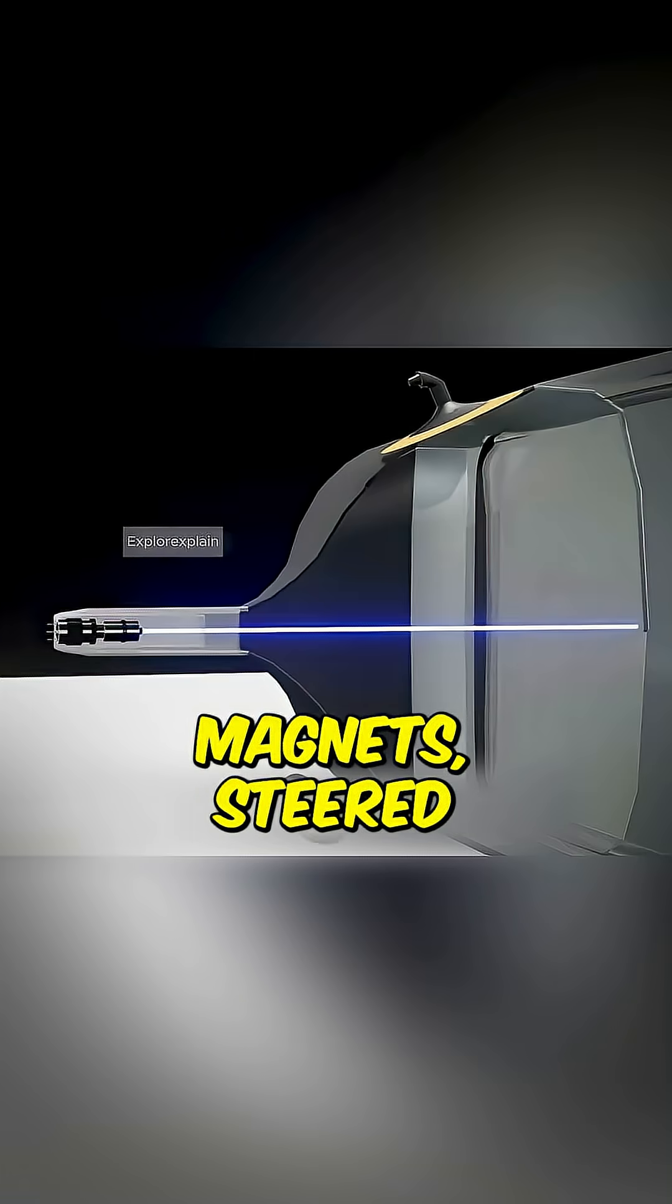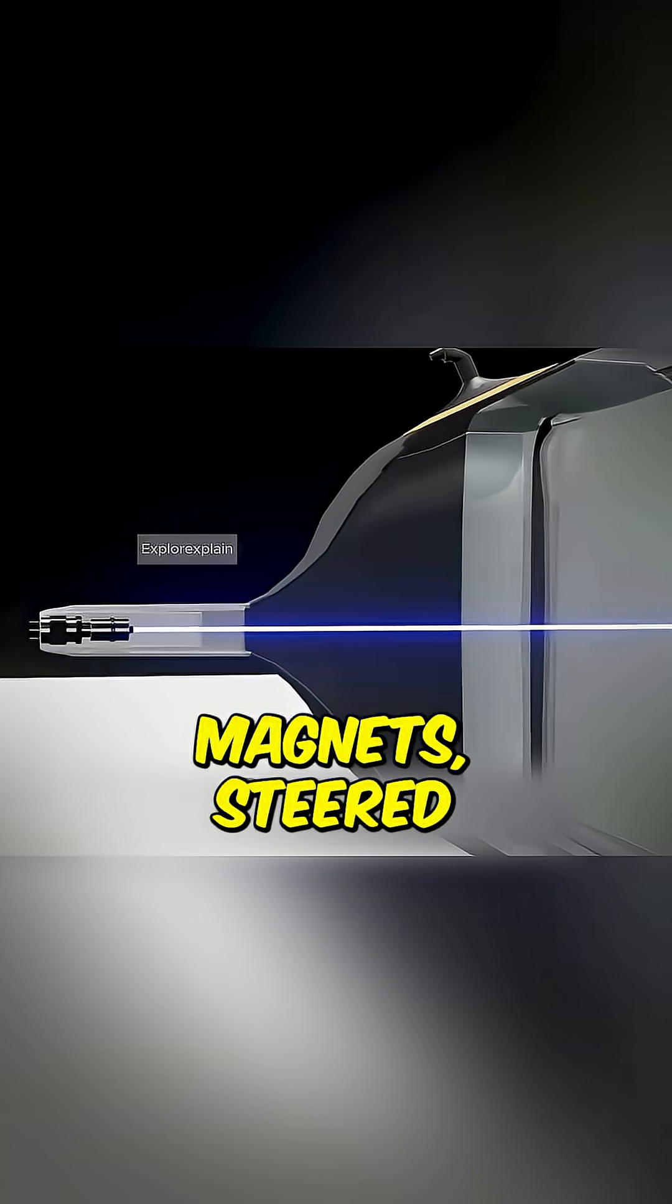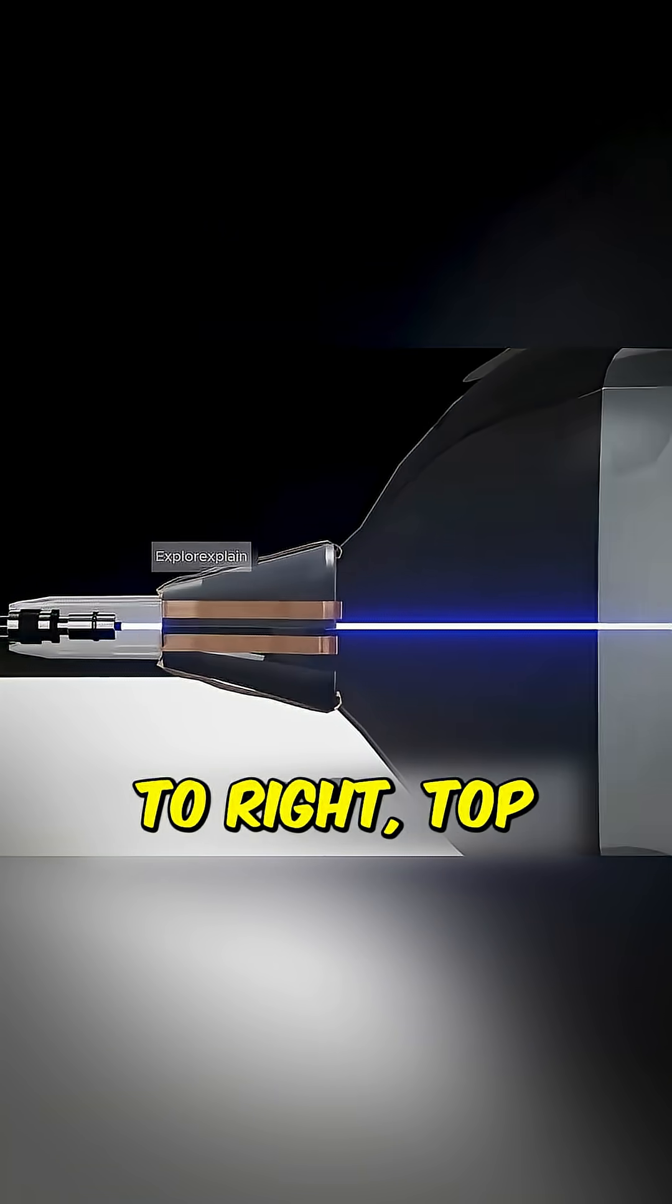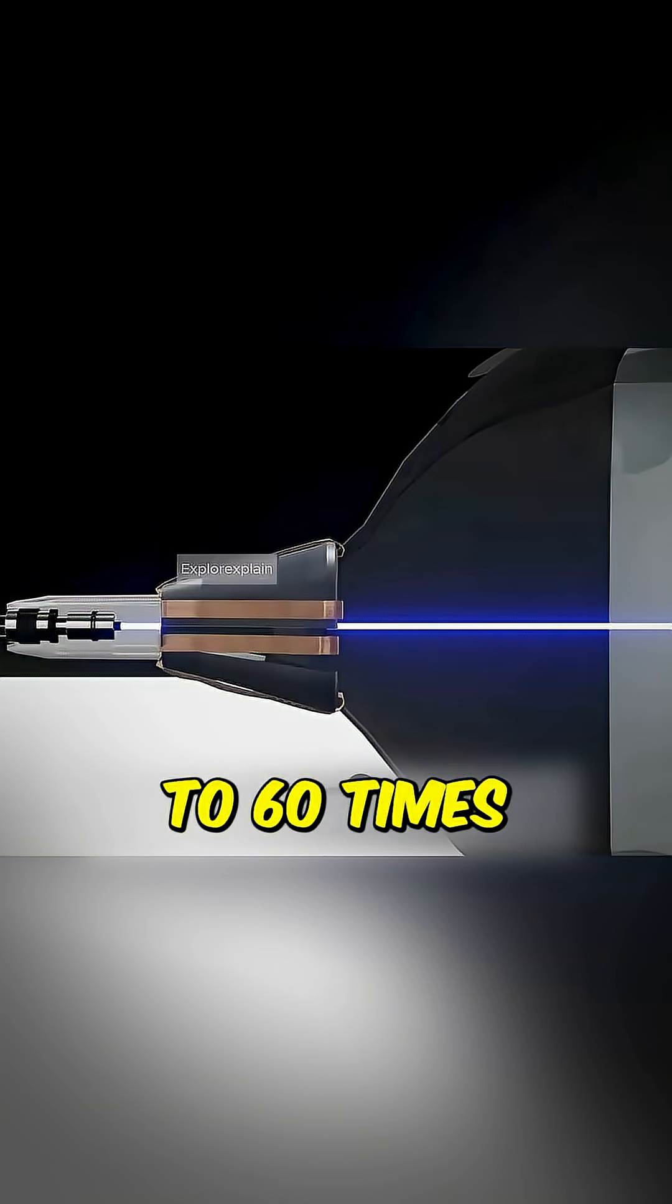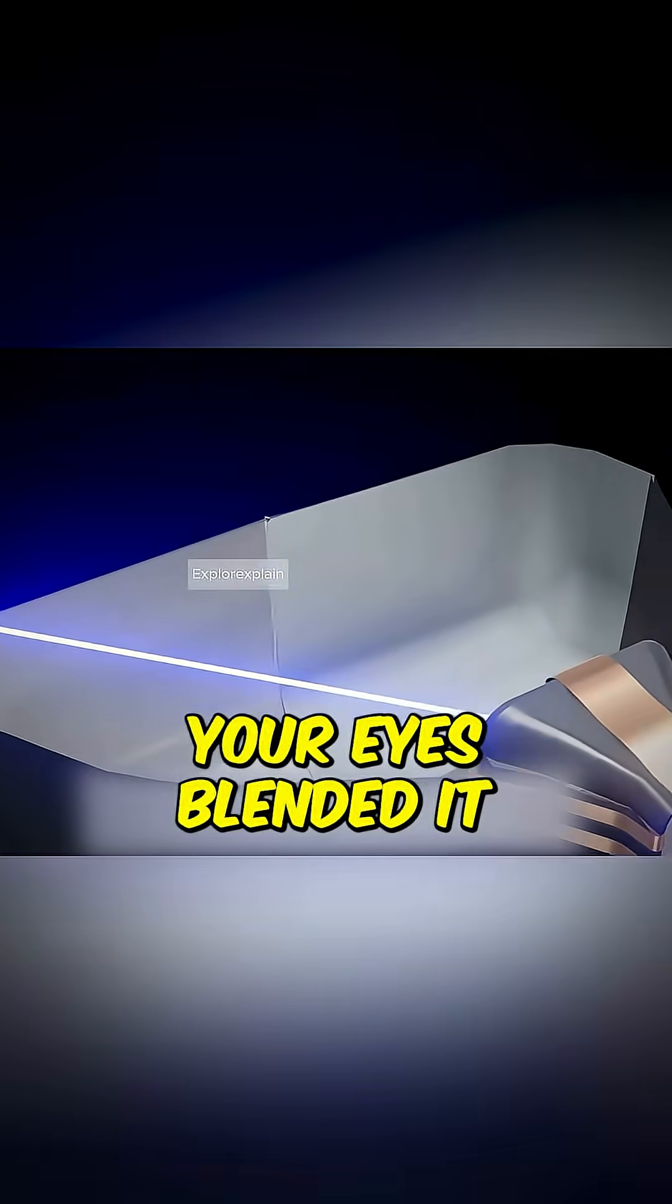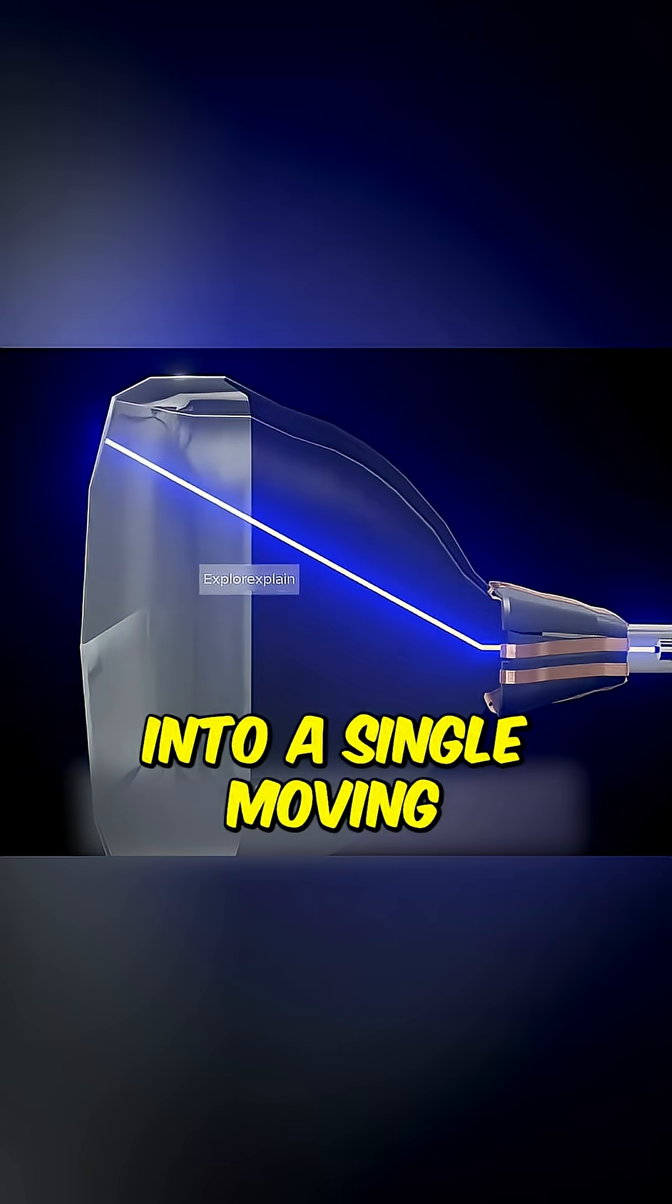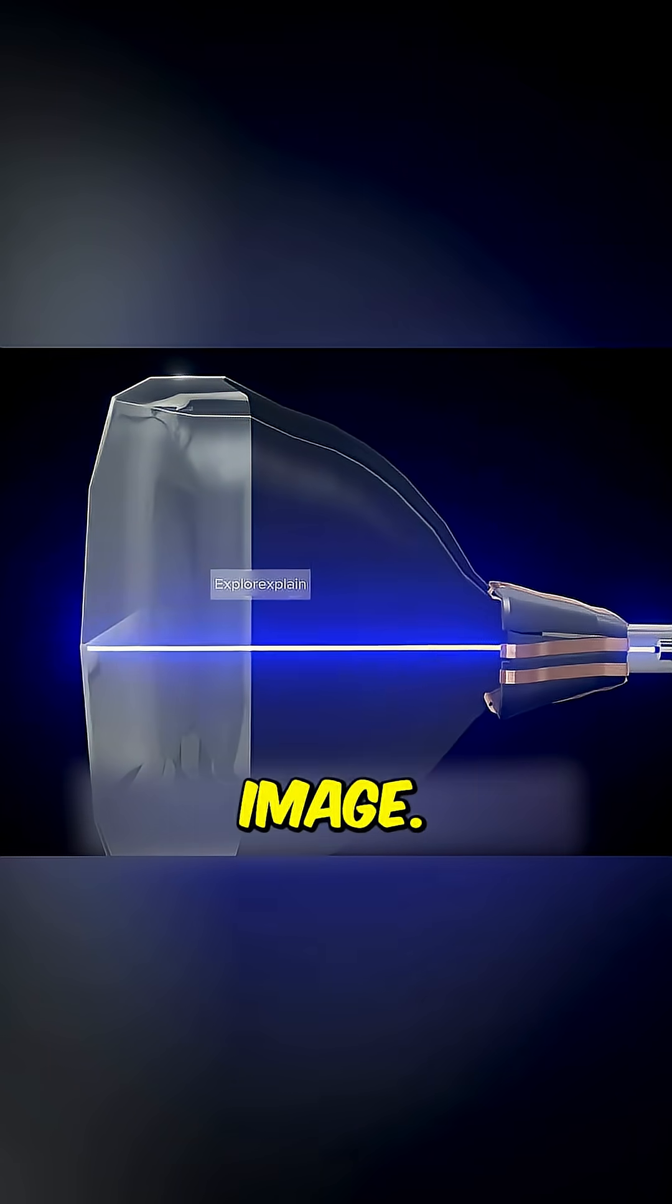Electromagnetic coils, basically powerful magnets, steered the beam left to right, top to bottom, 50 to 60 times per second. Your eyes blended it into a single moving image.